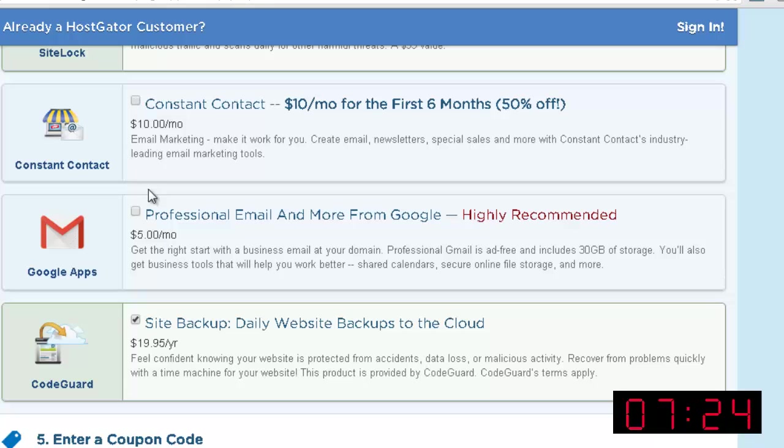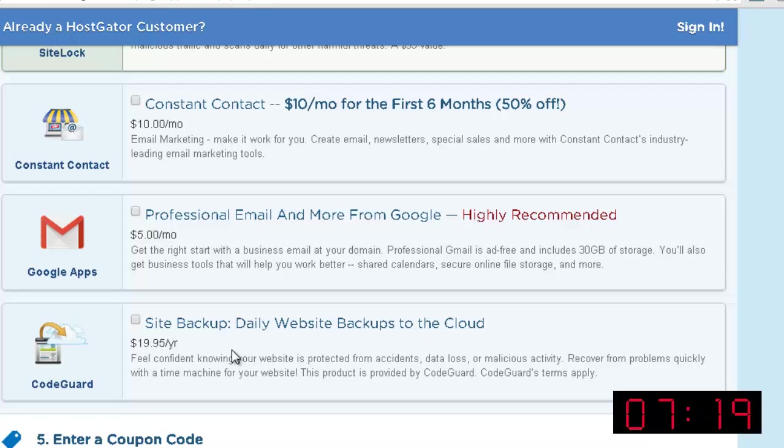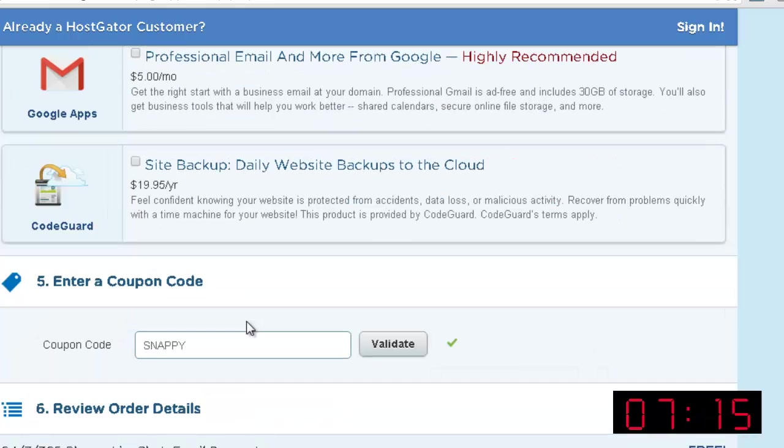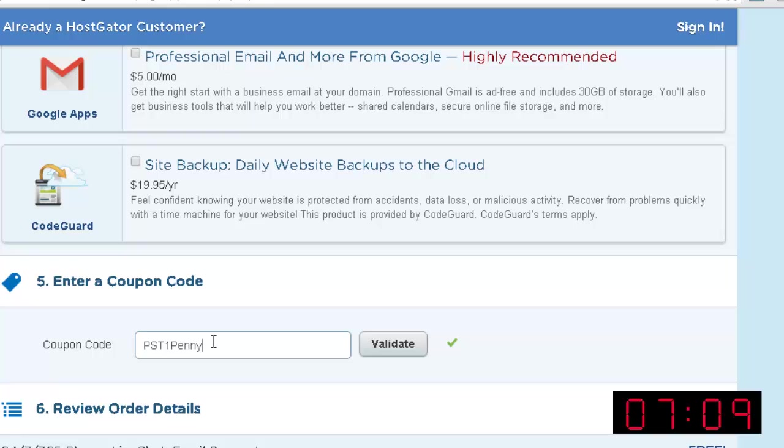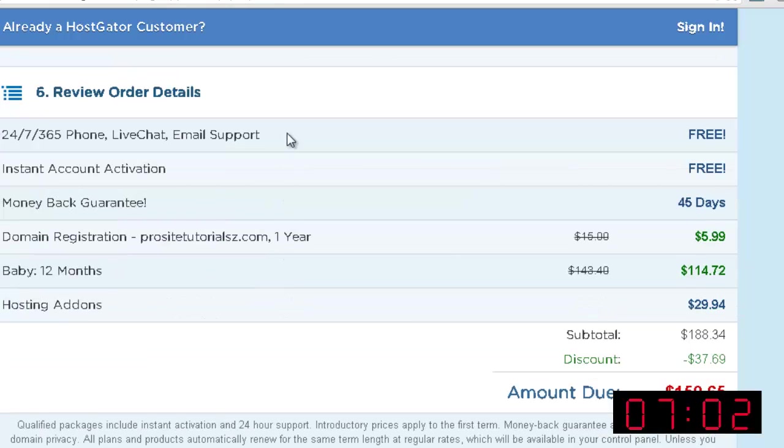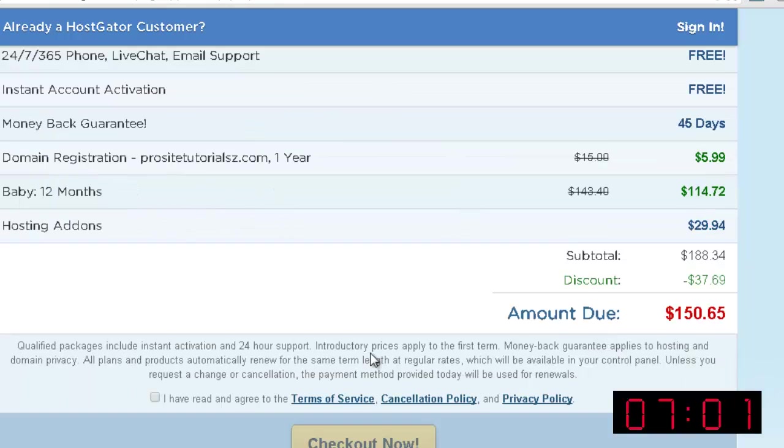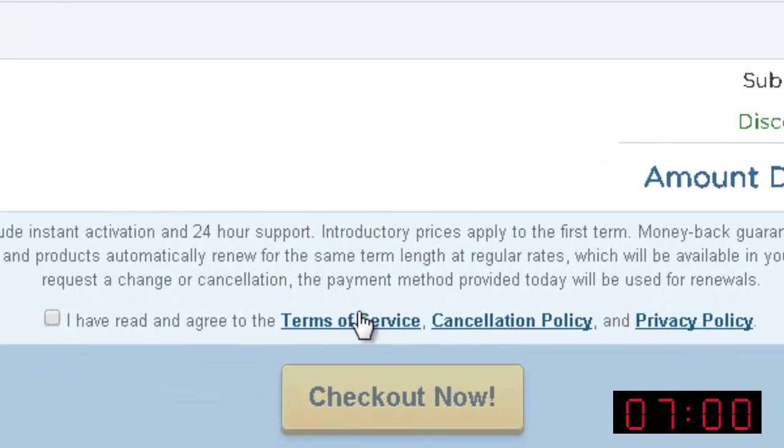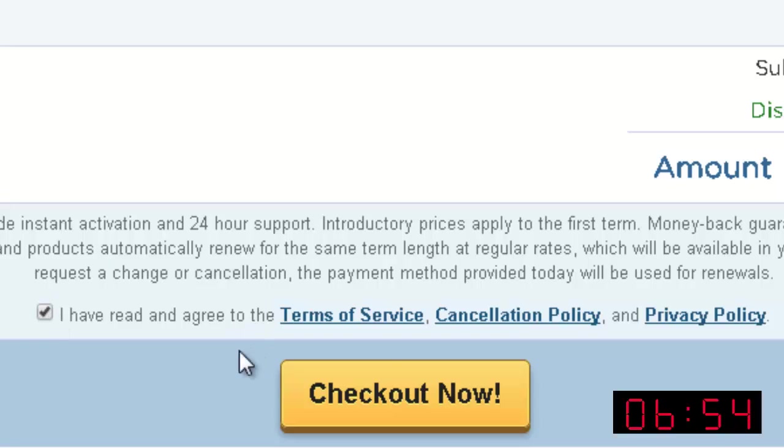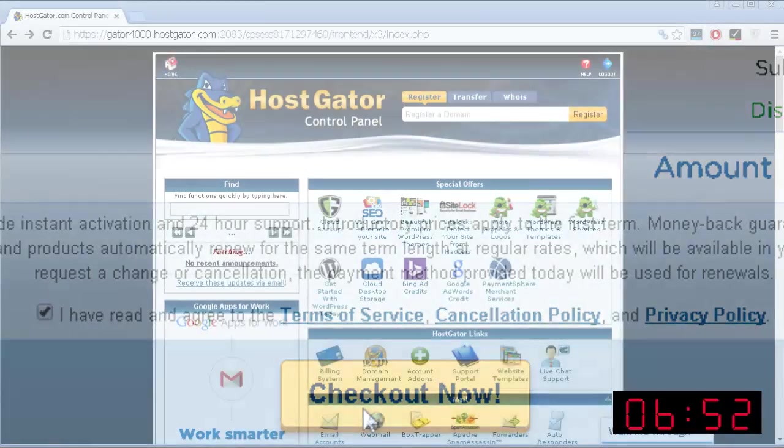So leave these ones below unchecked, including this last one, because with WordPress you can install plugins which will automatically do backups for your website. Over here, you want to put your coupon. And this coupon allows you to have your first month just for 1 cent, which is really great. See if this information is right. Click on the several links that you see below and read this information. Then just check this box and press checkout now.